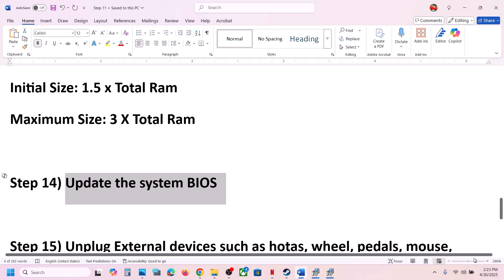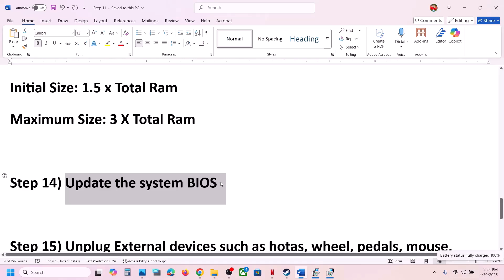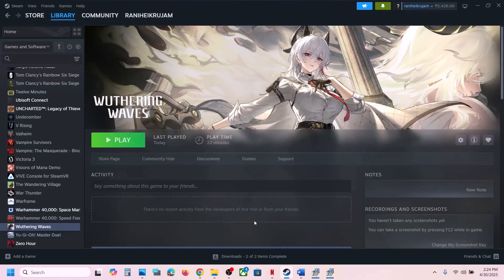For laptops, make sure the battery is above 10% and the AC adapter (charger) is connected to the computer before updating the BIOS. During the BIOS update your system will restart — do not unplug the power cable while the BIOS is updating. After the BIOS update, log in and launch the game to check.